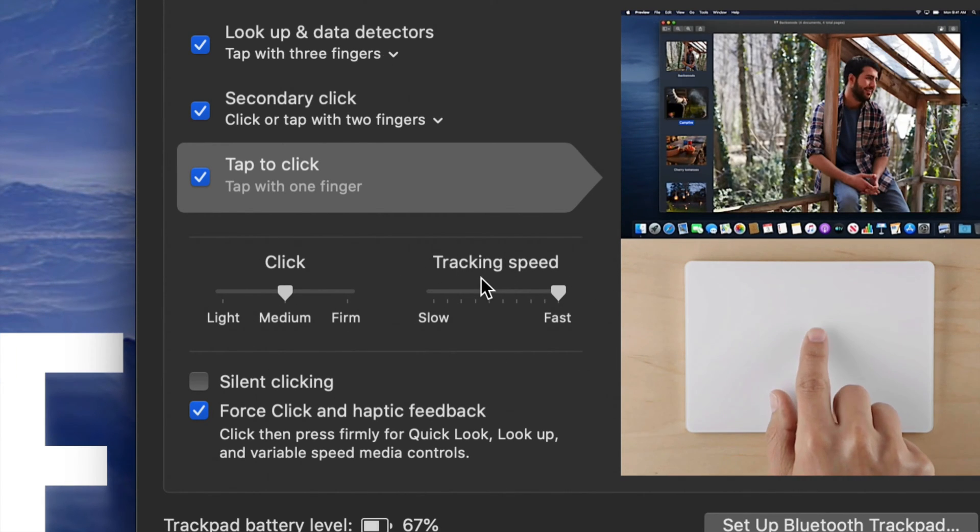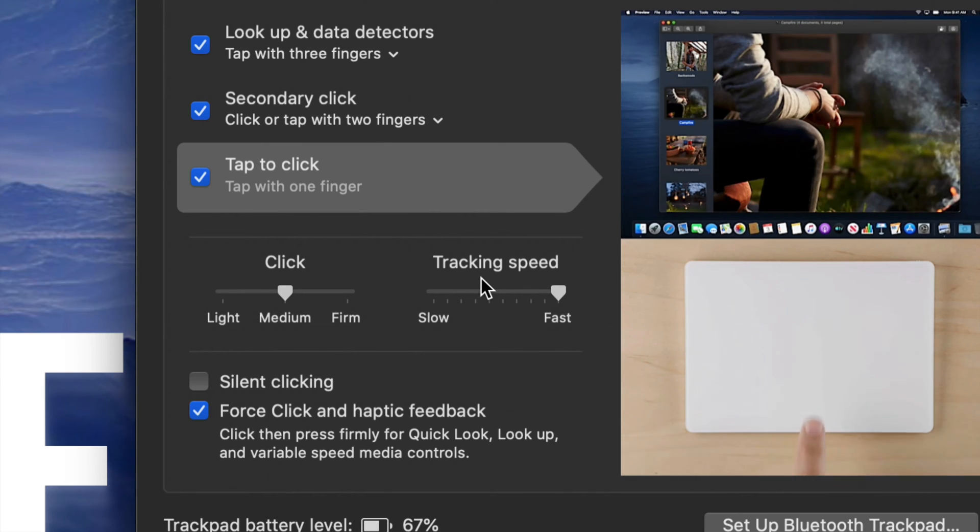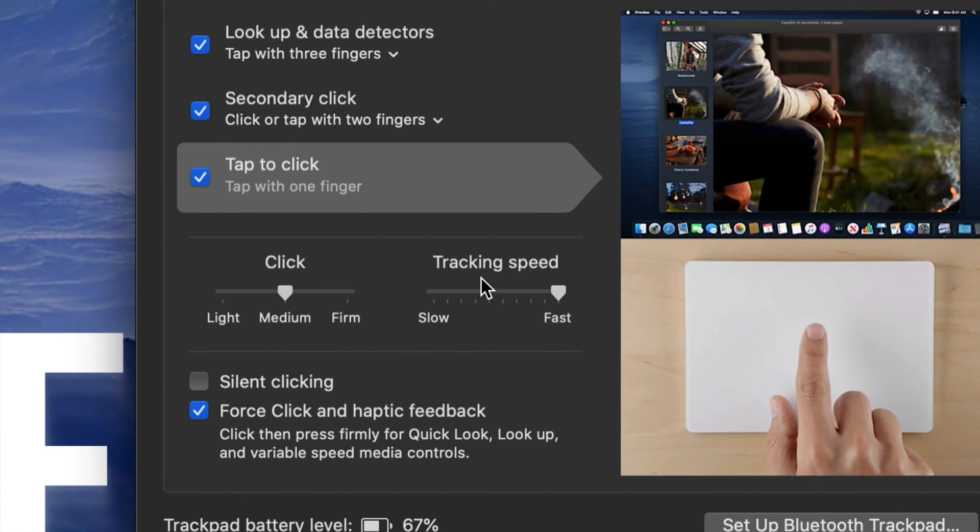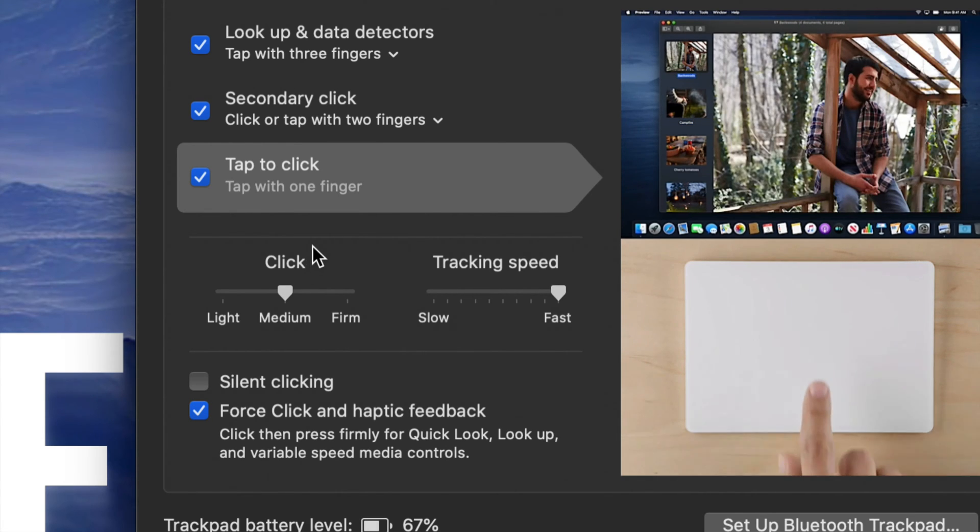So once you do that, you're all fixed. This should be working just fine. It's the same exact deal when it comes down to your mouse, same settings.